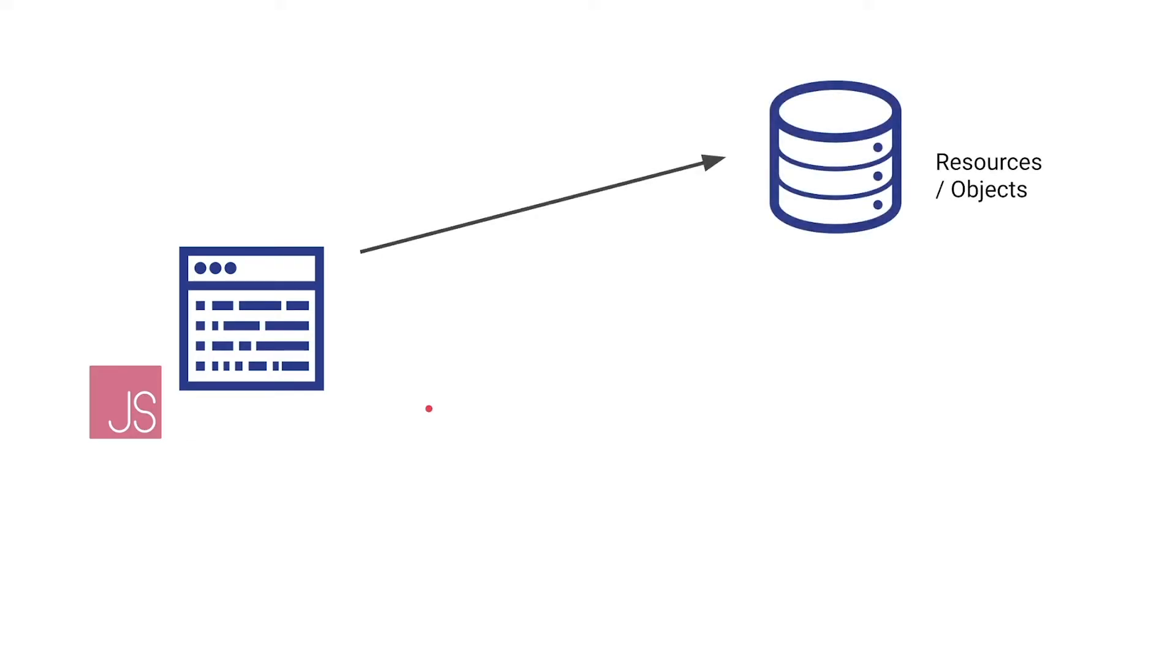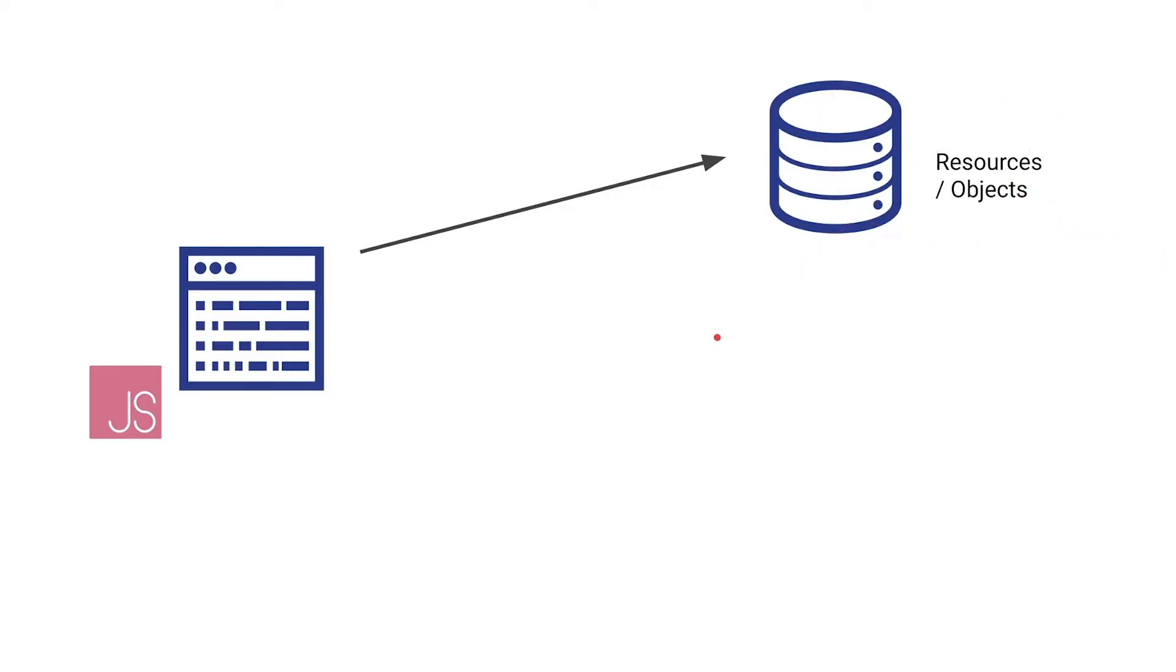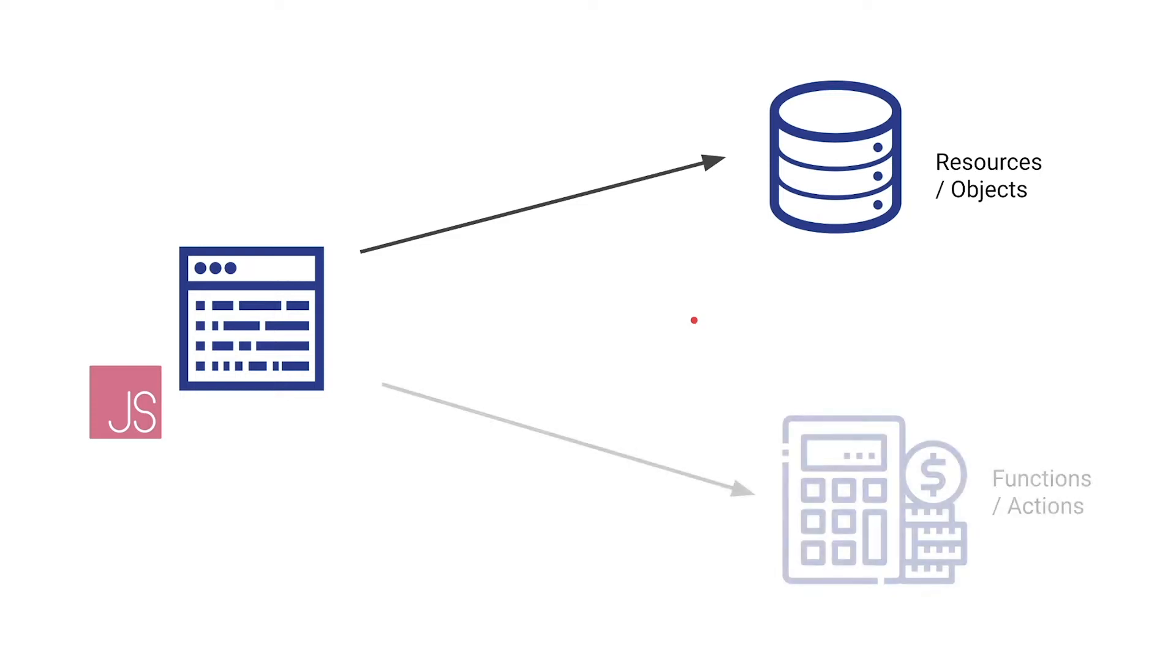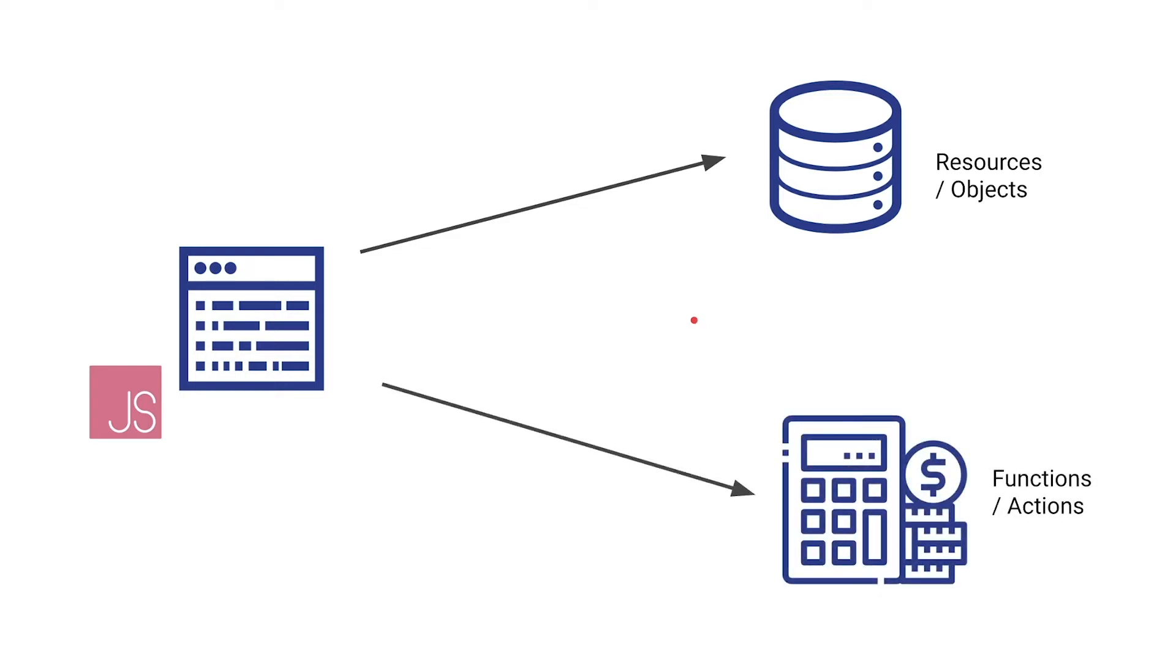For example, I may need to get some information from a database - a resource or so-called an object, but I will need for the invoice the customer name, the customer address, maybe information about the products that the customer has bought. This kind of information is typically stored in a database. Now at the same time in my program, I'll have to do some computations. Maybe I have to calculate the tax that's different for each product that the customer has bought. So we're also interested in functions or actions, we're trying to compute something.